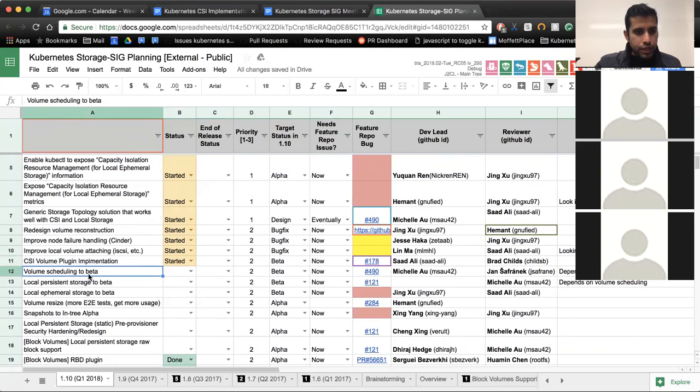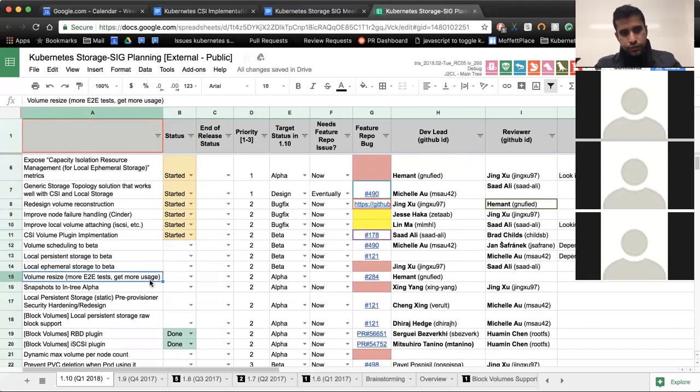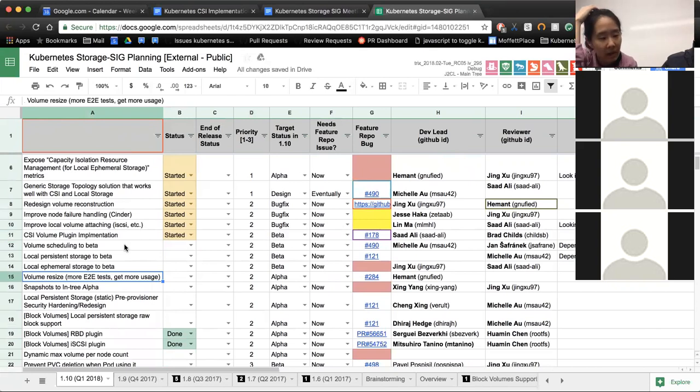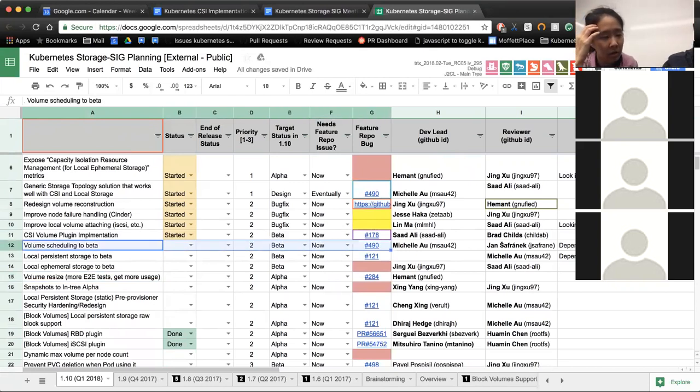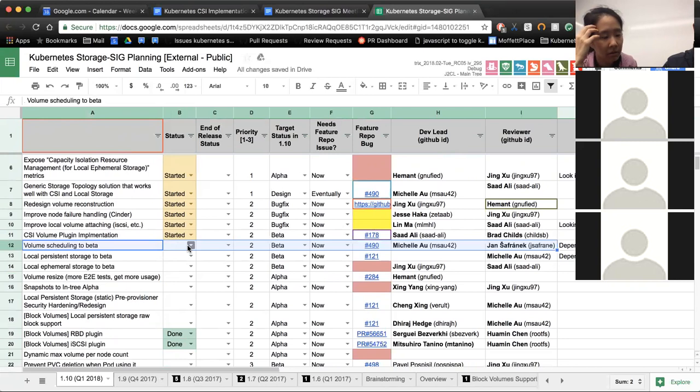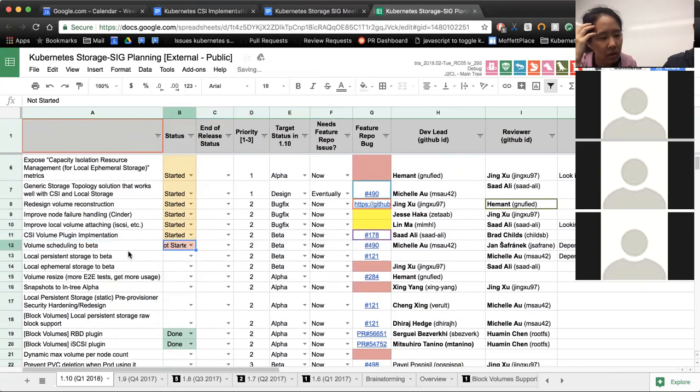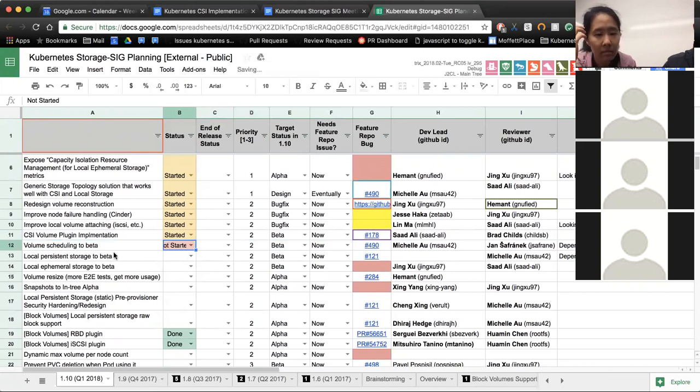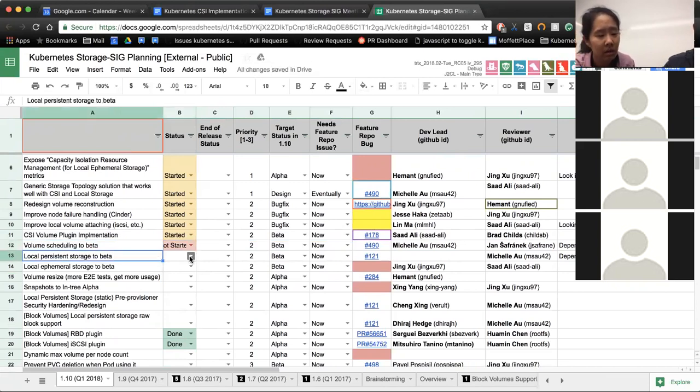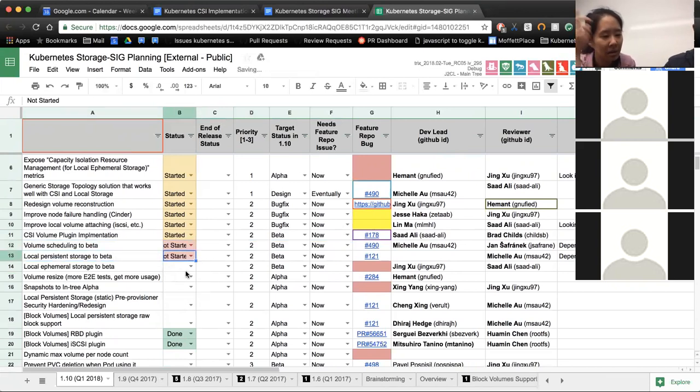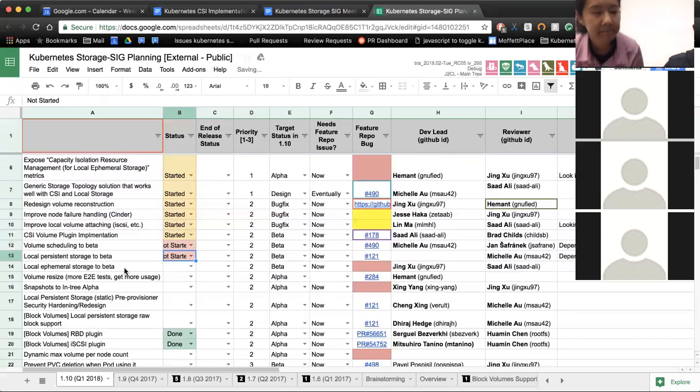Next up is volume scheduling to beta. Michelle? Yeah, again, that depends on the topology design. So if the design gets approved, then I can start working on actually moving the code to beta. It looks like the next one is also you. Also dependent on that. The dependency chain. Got it.